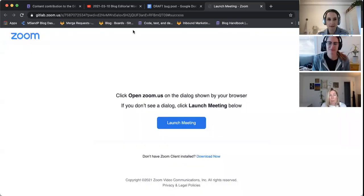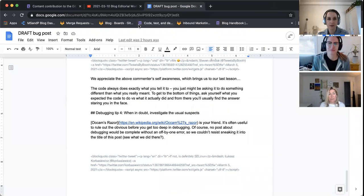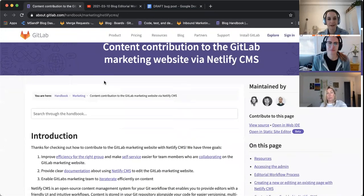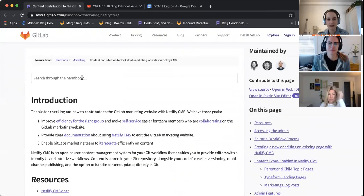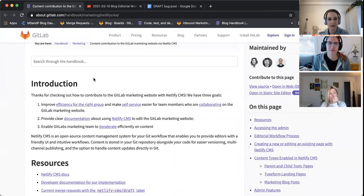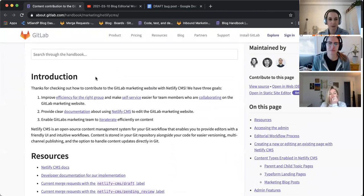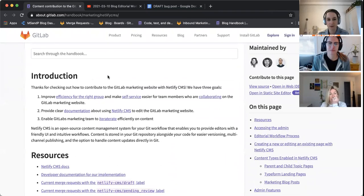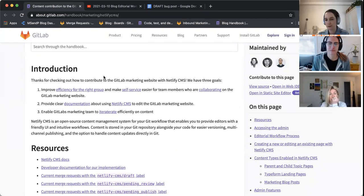I'm here with the editorial team and we are going to test drive Netlify CMS for publishing a blog post or at least starting the draft for it. So one moment, I will share my screen. Okay, let's get rid of the zoom window. So I figured that start on this handbook page because this is where people will come to first.